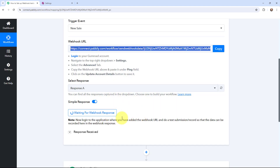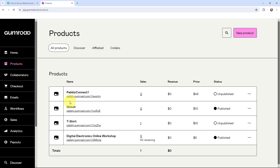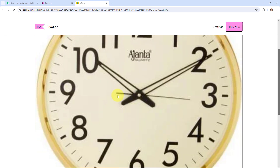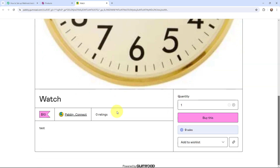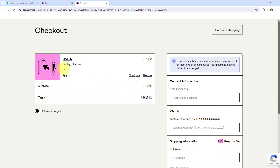Here you can see that it is waiting for webhook response. That means I need to do a test submission so that the data can be recorded in the webhook response. So I will go to my Gumroad account and buy this product named watch. I'm going to open this URL — here is the watch — and I'm going to buy this product by clicking on buy this.